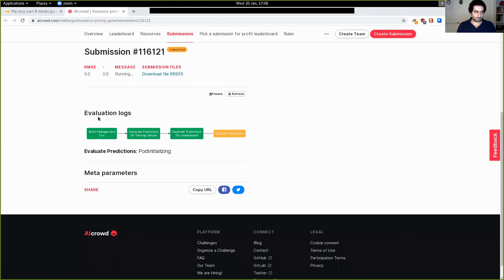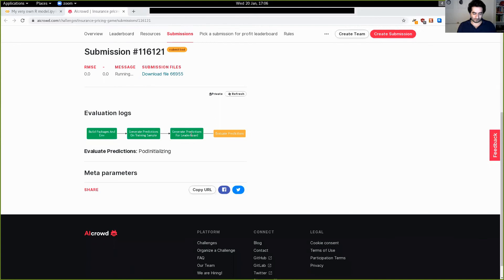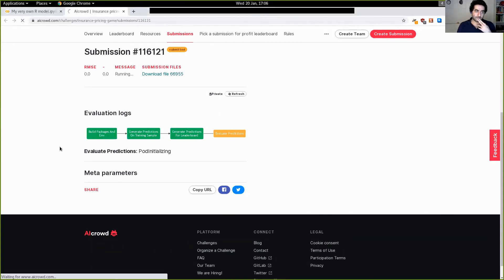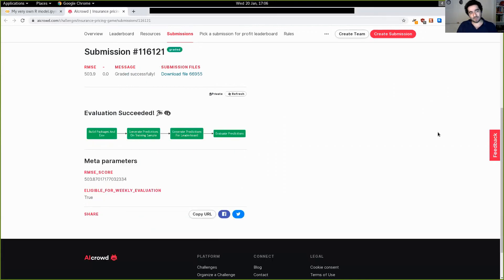So the packages are fine. Predictions on the training sample just to make sure that the code runs. And this is where you'd get actually much more feedback because we're not giving you that much detailed feedback on the testing sample, of course, because it's secret. So this is to make sure that your code runs, then we're generating the predictions for the leaderboard and we're going to evaluate them. All right. And just like that, it's done. As you can see, we have a respectable score of 503.87, which puts it somewhere in the leaderboard.